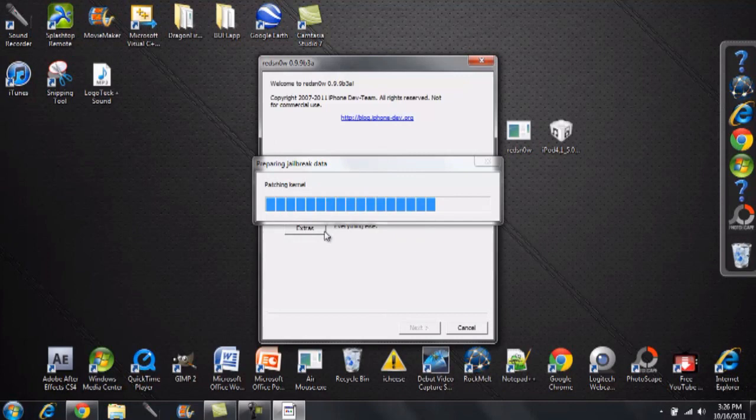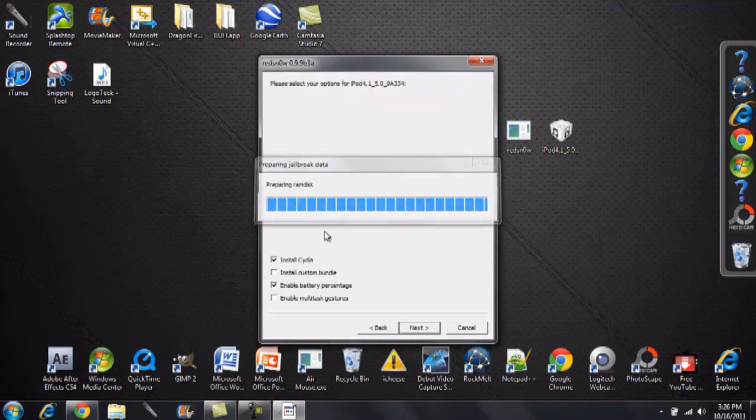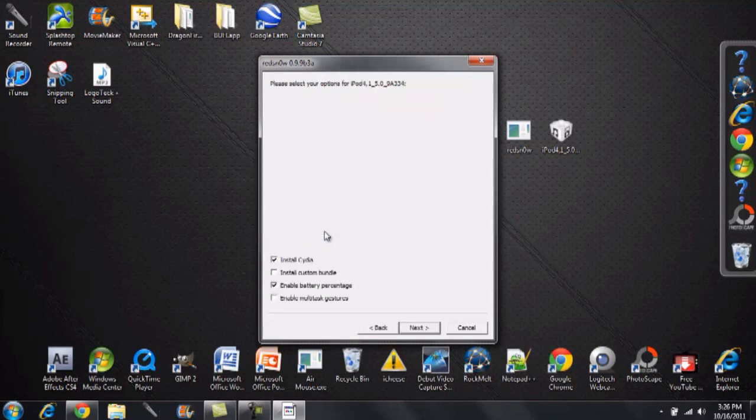Now do keep in mind that like I said, this is tethered so every time you reboot your device, you're going to have to go right back into RedSnow and simply just follow through with the steps. It's kind of a pain if you're out there using your iPhone, iPod touch or iPad and you run into this situation with your device rebooting. But for the most part, tethered is better than no jailbreak. I will tell you that.